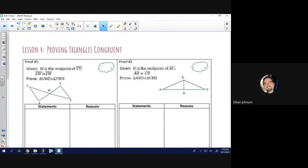Today we're going to be continuing this idea of triangle congruences: side-side-side, side-angle-side, angle-side-angle, angle-angle-side, and hypotenuse-leg.